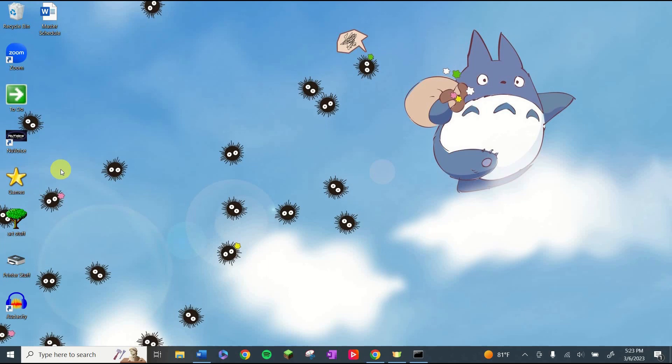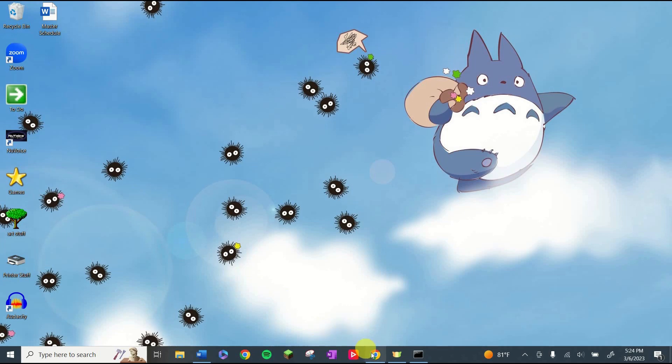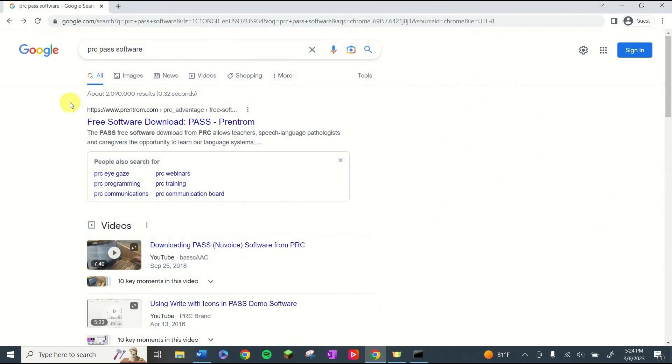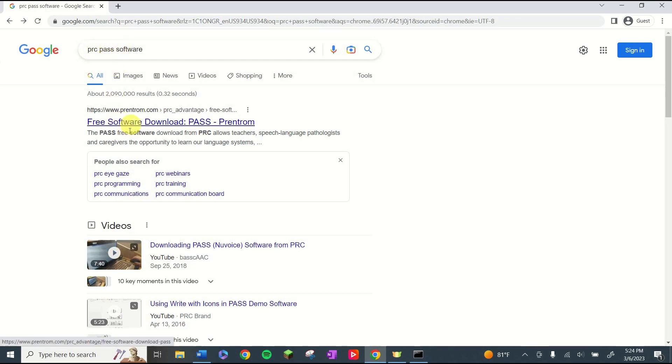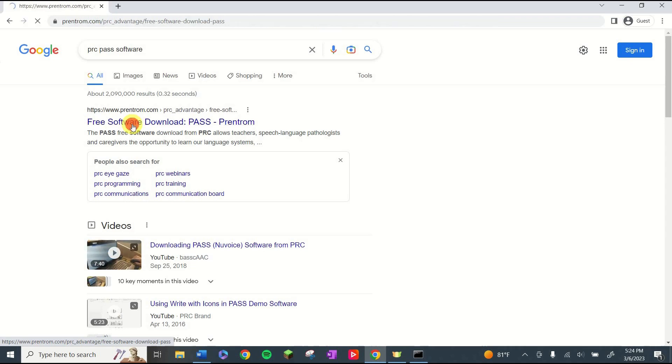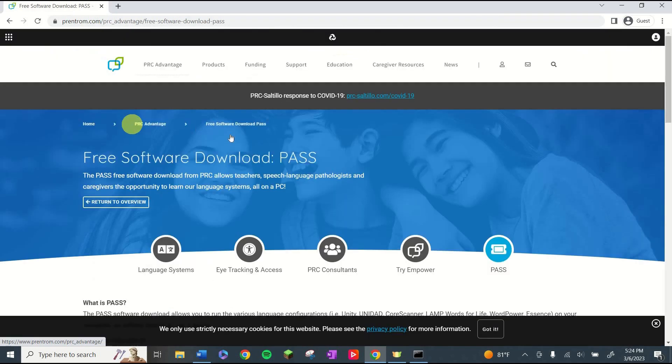Welcome to my desktop. So in order to start making visual aids, you're going to need this software right here, New Voice. But when you go to look for it, it's going to be called the PASS software. So go to your search engine and type in PRC PASS Software. It should be the first option that pops up. If not, it should be pretty close to the top. I'm going to click the link and it'll take us to PRC's website.